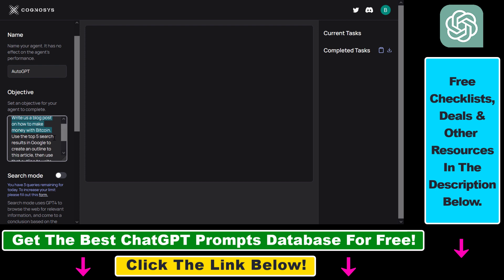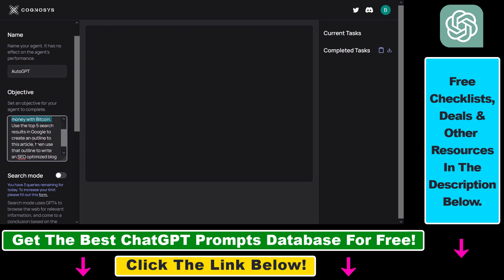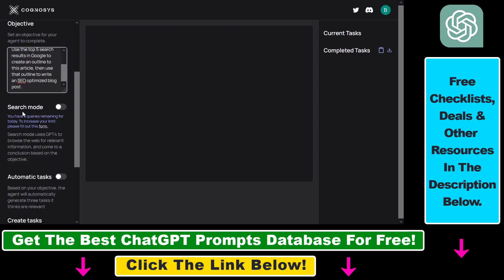Use the top five search results in Google to create an outline to this article. Then use the outline to write an SEO optimized blog post. So then you can turn on search mode. As you can see you have three queries remaining for today. You can increase your limit by filling out this form.